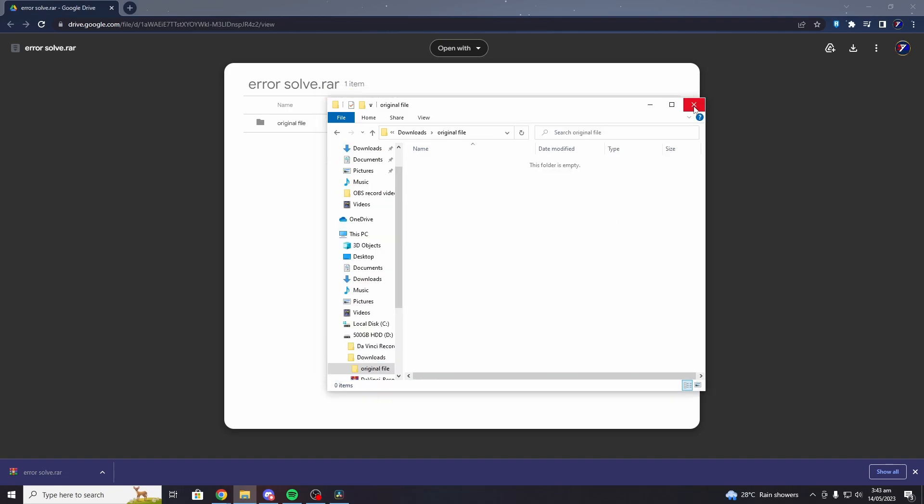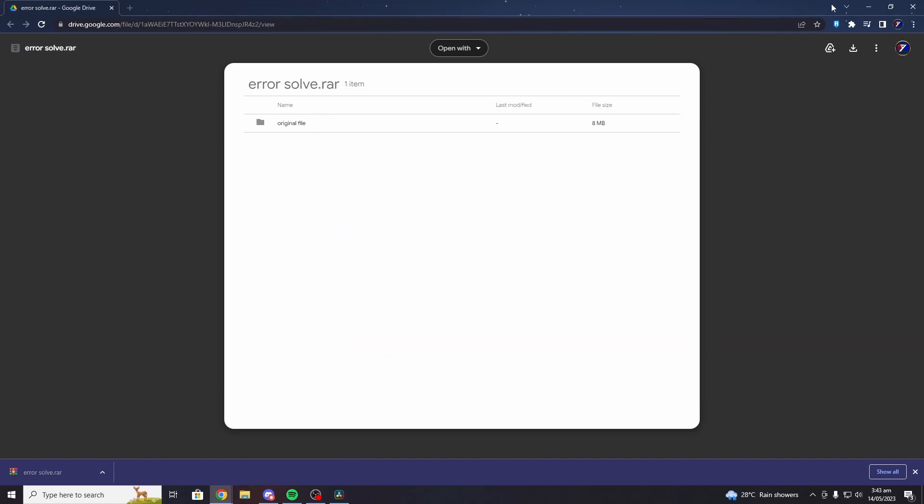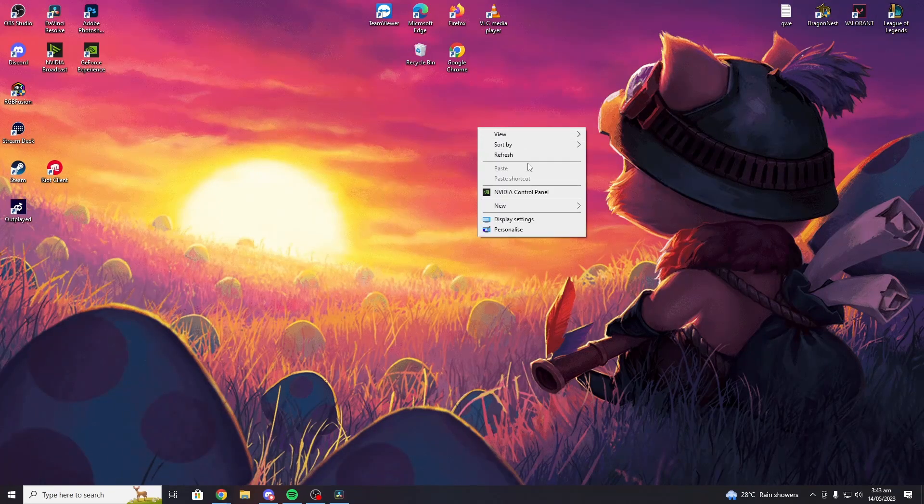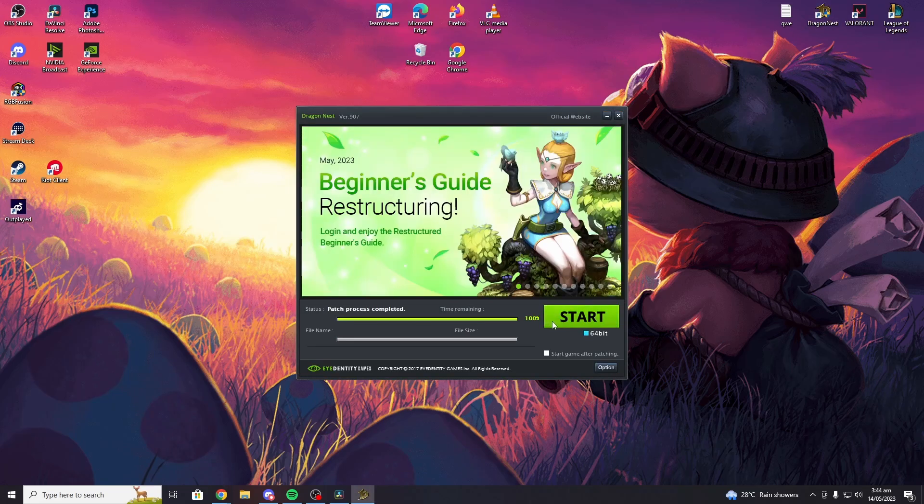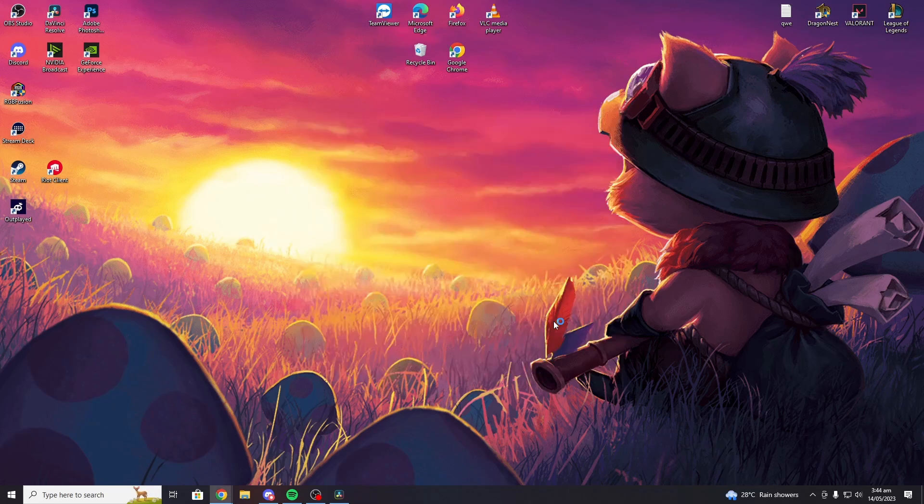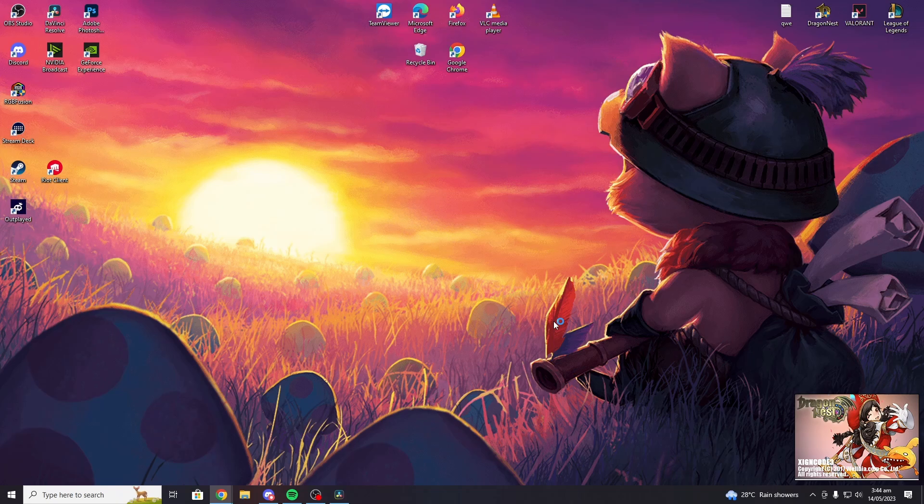Once you're done, close all the necessary files, play DragonNest, and let's hope it works. There you go.